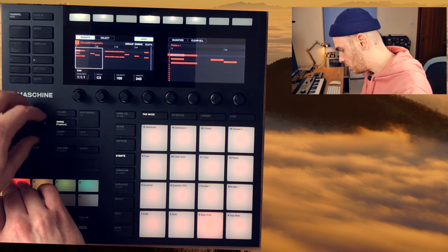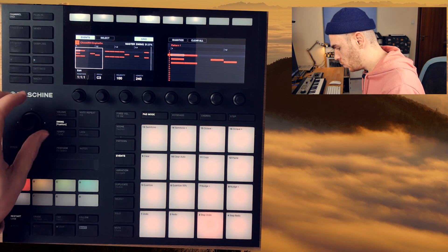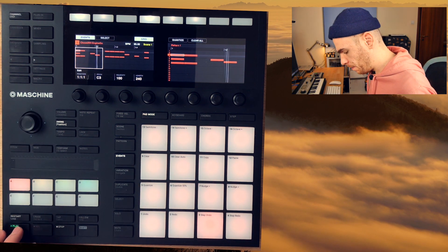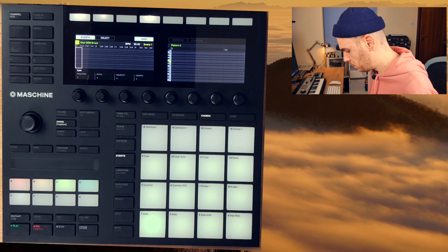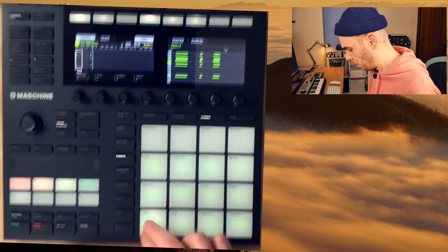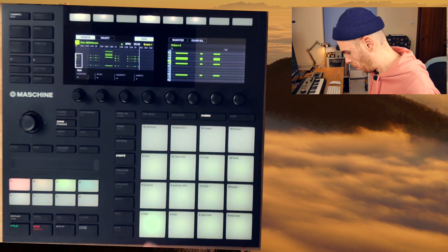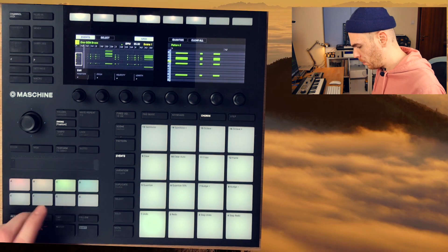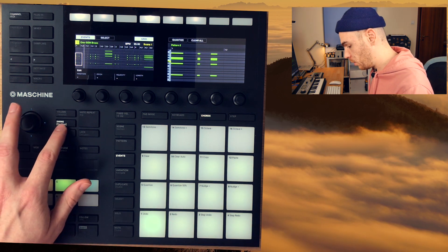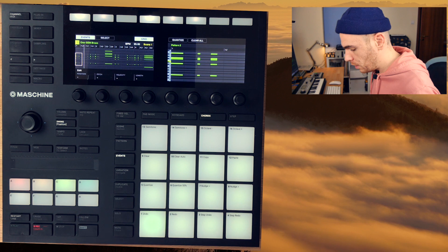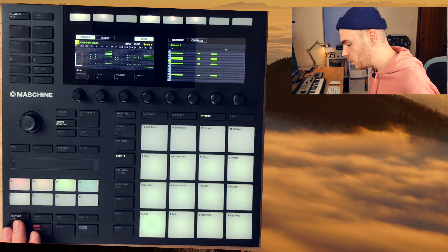I would prefer to set them all to the same swing value, so what I do is just set my master swing to 32 percent. Let me record some chords using the chords option. Let's quantize those — the swing is automatically applied because we set our master swing to 33 percent, so it applies to each and every sound and group inside our Maschine project.